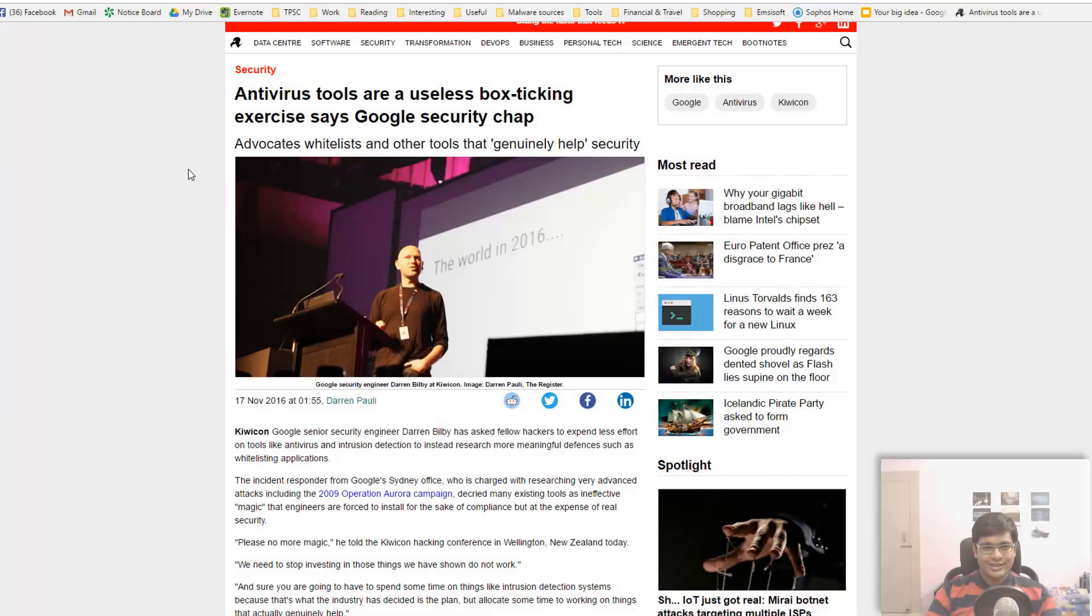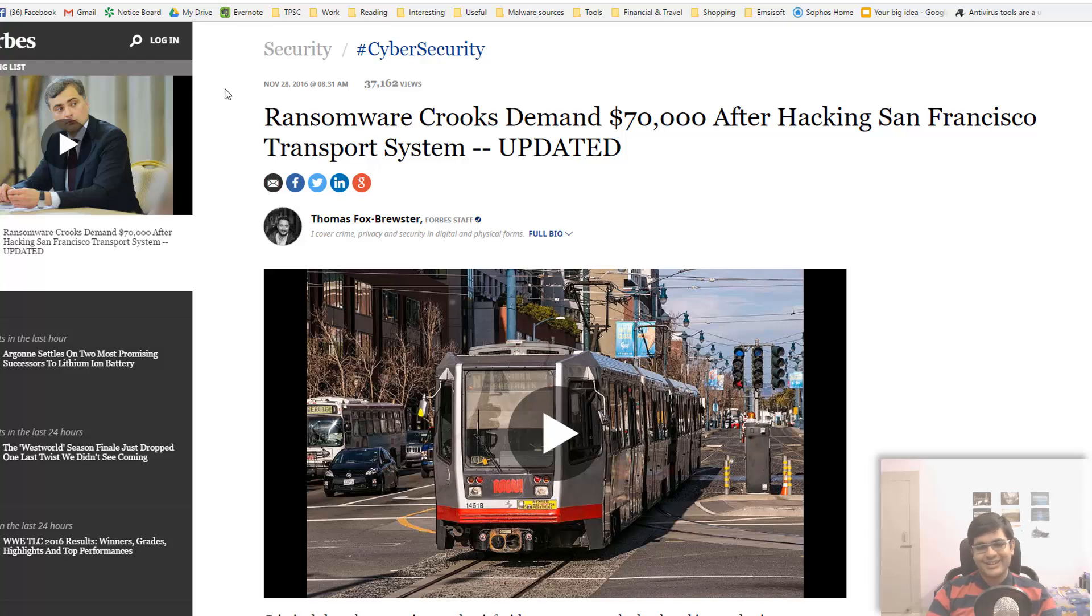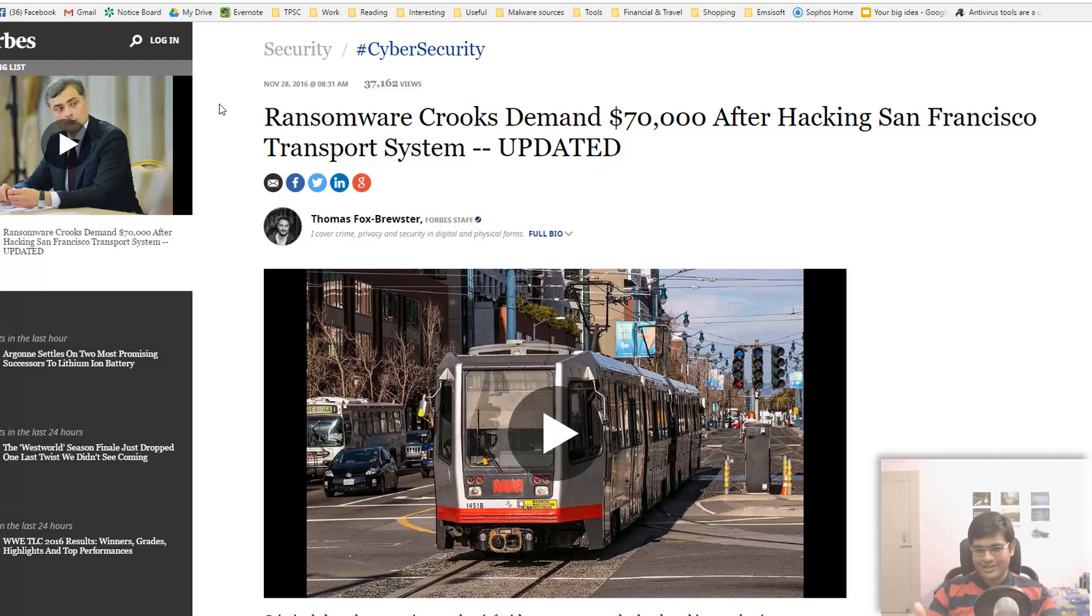This is ransomware again. You've seen plenty of ransomware on TPSC, but what you haven't seen is an entire traffic system shut down by ransomware. This was not even a targeted attack. It's not like these crooks sat down and said we are taking down this San Francisco transport system. They just simply created this ransomware and set it loose and it found its way into the transport system and had terrible effect.